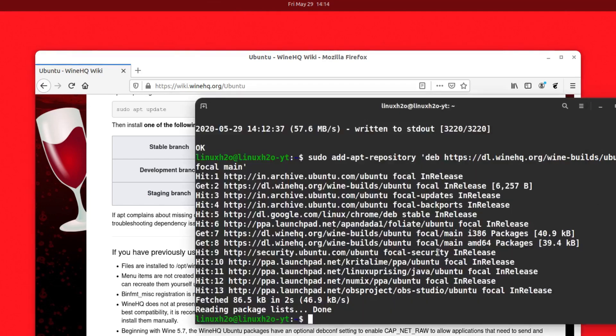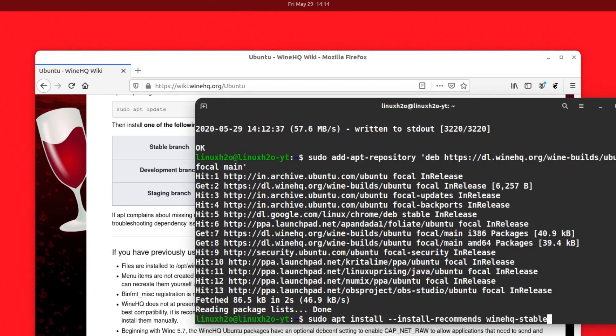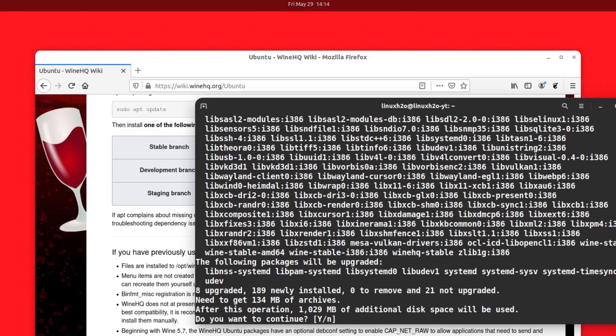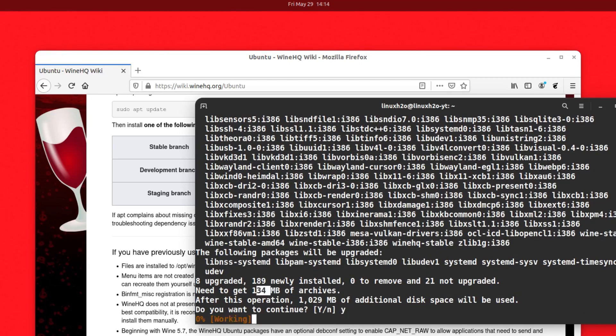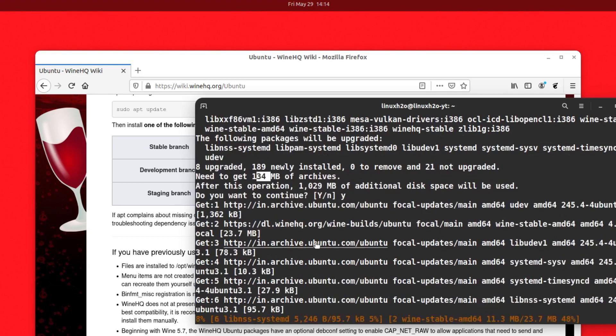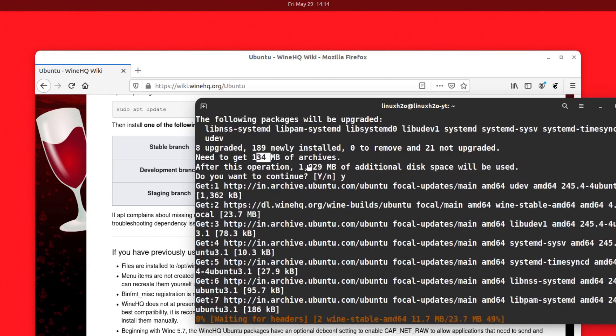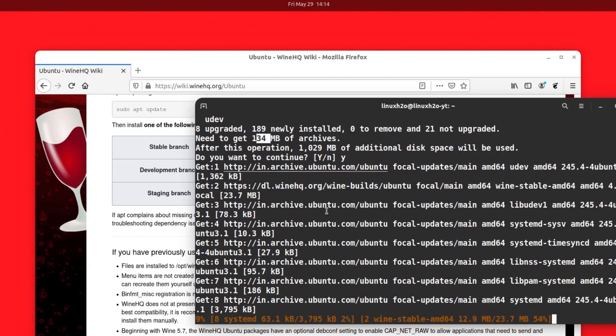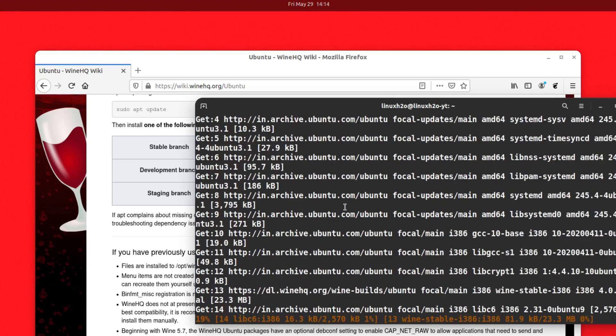Just copy and paste the command and hit enter. This will download around 134 megabytes of data and then it will take around 1 gig of your internal space and configure everything in the system.